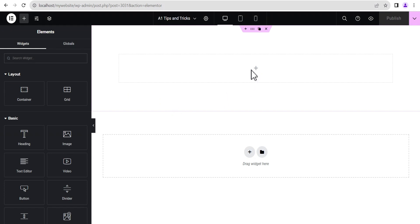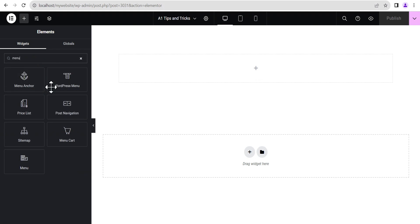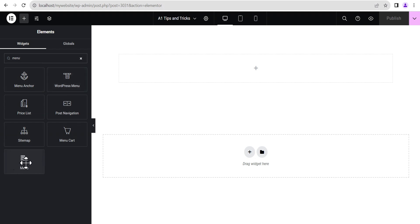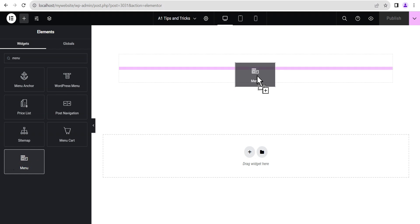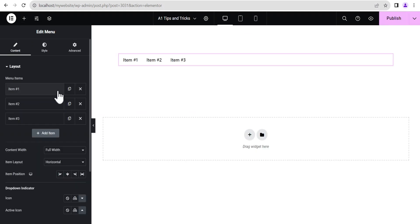The next thing we're going to do is right here on the widget bar, we're just going to search for menu. We can see there is the WordPress menu and then there is the menu widget. We're not going to use the WordPress menu — we're going to use this menu widget because this is the one that has the feature we need. So we're just going to drag and drop it here. You'll see its arrangement is quite different from the conventional WordPress menu we're used to.